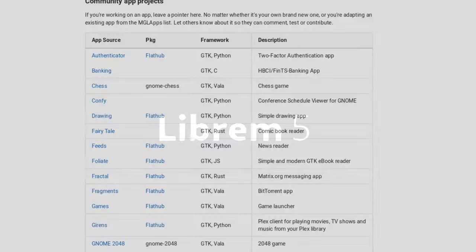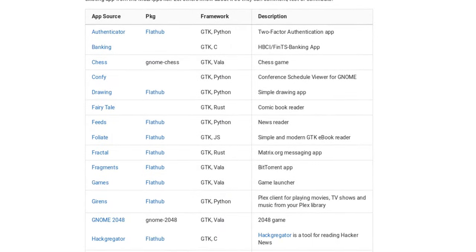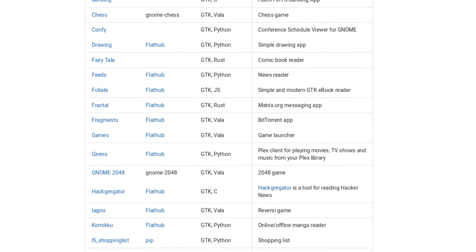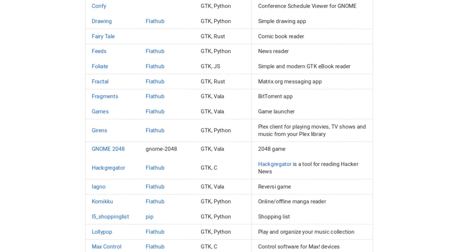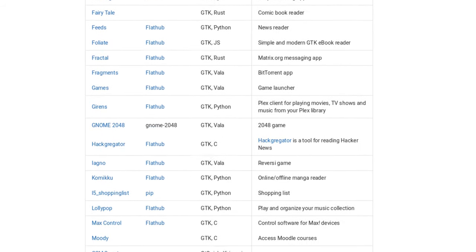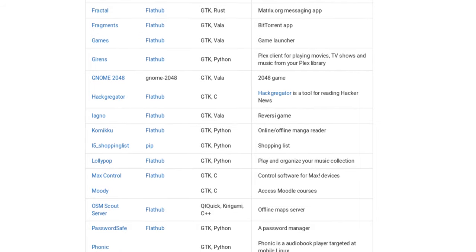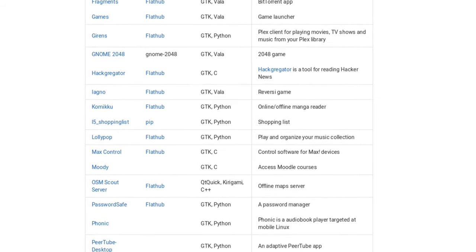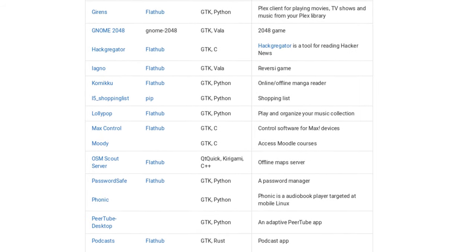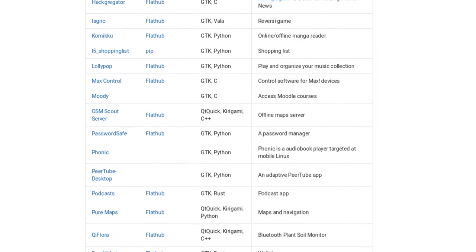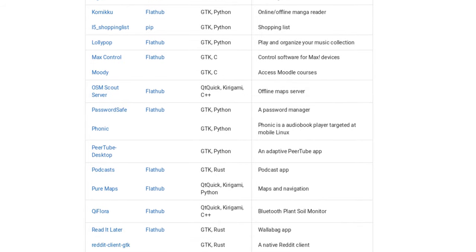Now let's take a look at the Librem 5. Librem 5 developers are mostly writing in Python, Rust, C, and Vala. But the Librem 5 is just desktop Linux, which is arguably one of the best development environments around. So really, the sky's the limit.